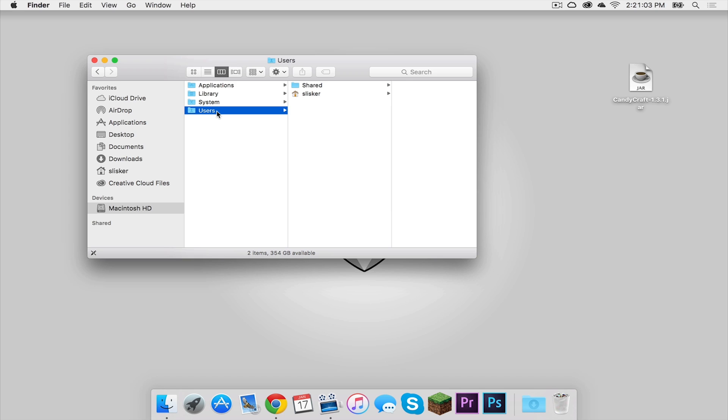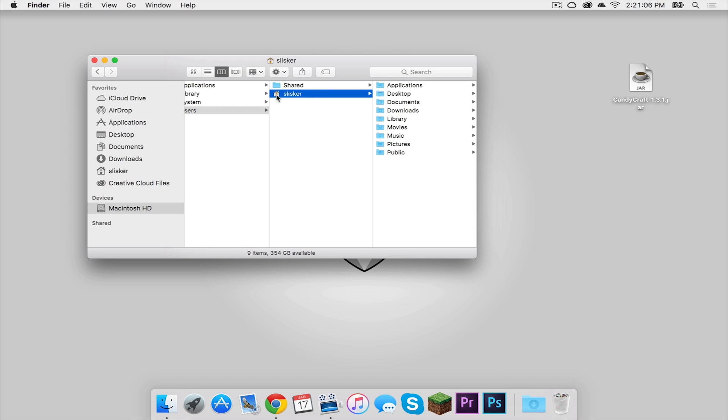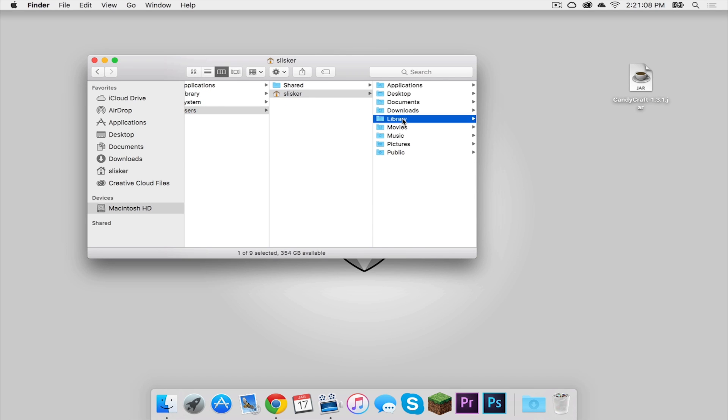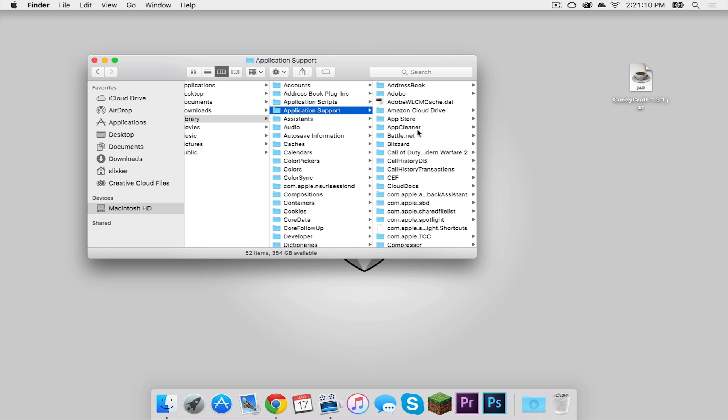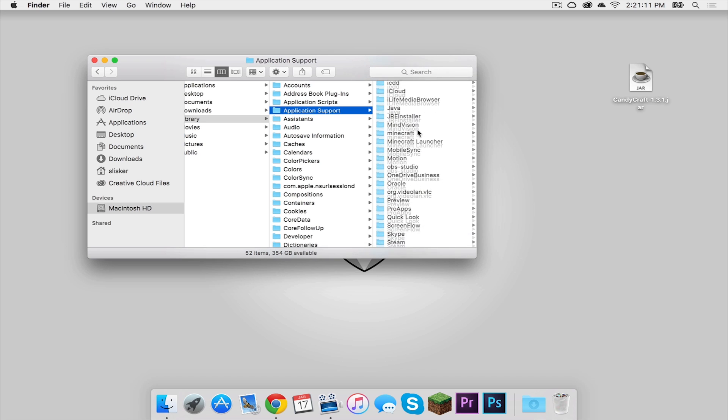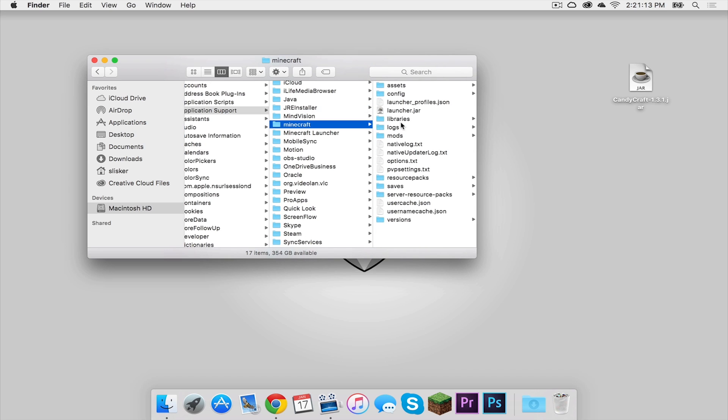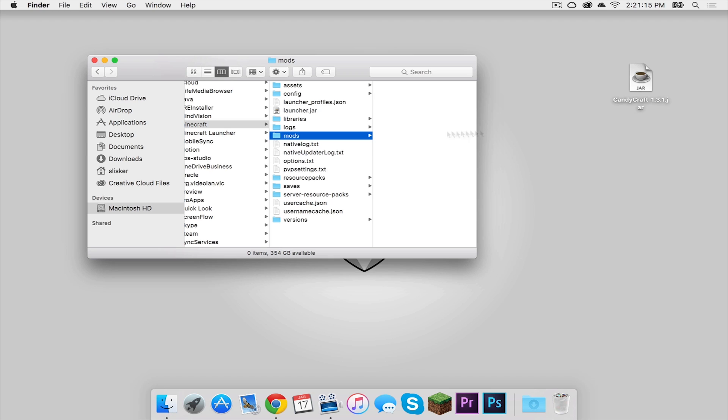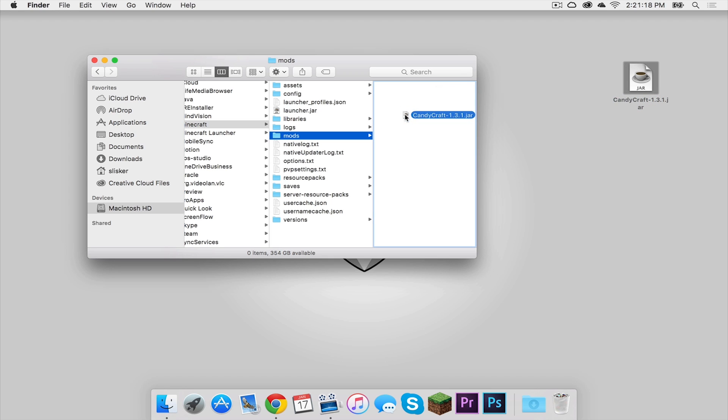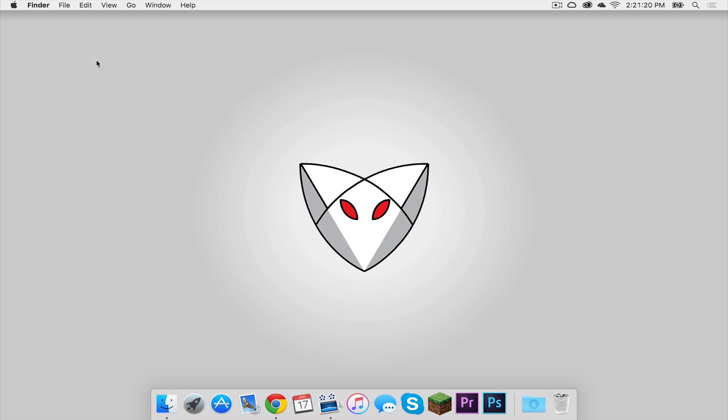Click users and then head to your user folder, which this is mine, and click library, application support, and then scroll down to where it says Minecraft. There should be a mods folder. Click that and drag the Candy Craft mod into your mods folder. Now let's get out of this.